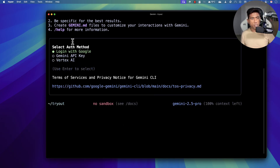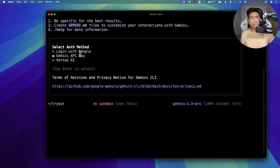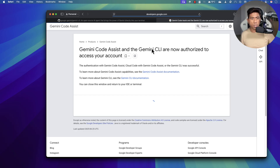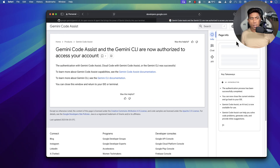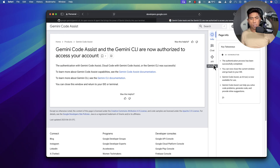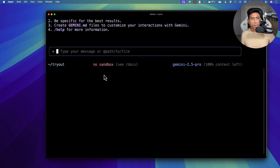I pressed Escape so I exited that. It says login with Google account, Gemini API key, or Vertex AI — I'm going to go ahead and log in with my Google account. There we go, it is signed in right now and that's it — we're done and we can start doing things.